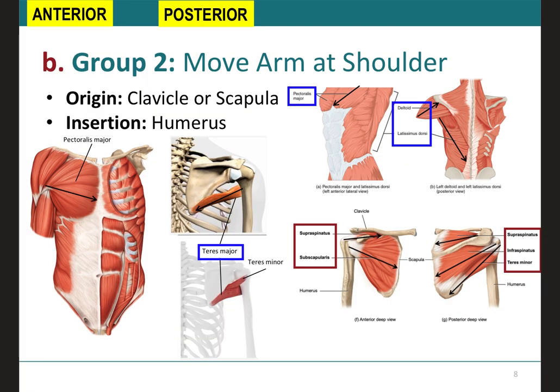Now we're going to cover group two, which are the muscles that move the arm at the shoulder. The arm is the humerus, so if the arm is moving, that's where the insertion will be, and if it's moving at the shoulder, then the origin will be the clavicle or the scapula. In addition, there are some muscles that move the humerus anteriorly that will originate on the sternum, but in general they do originate on the clavicle and/or the scapula.